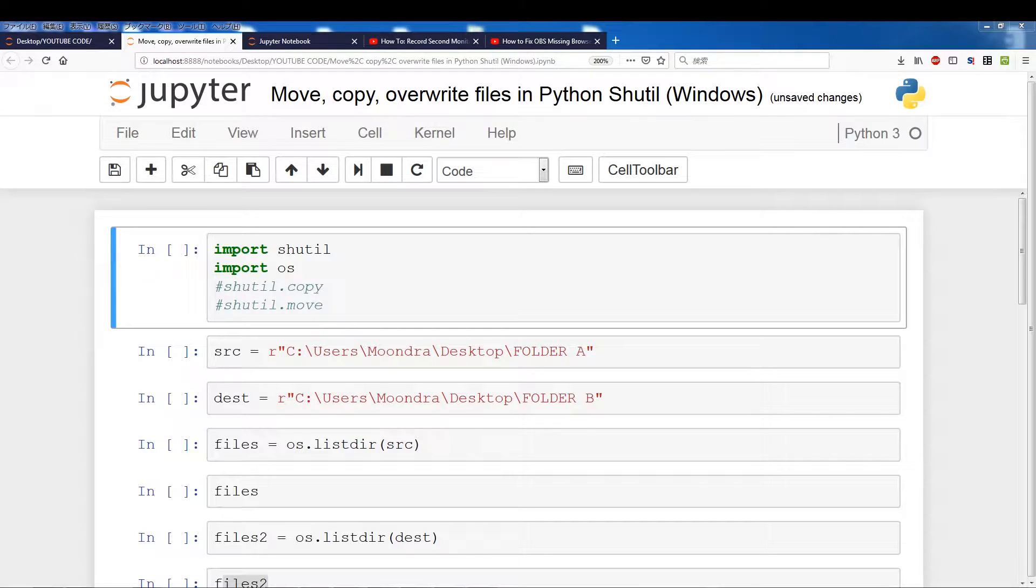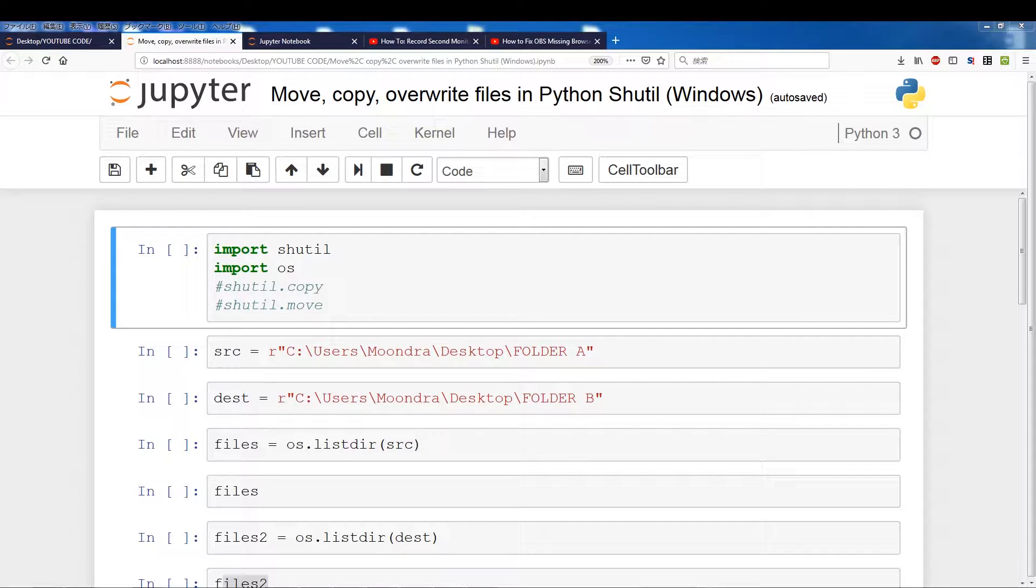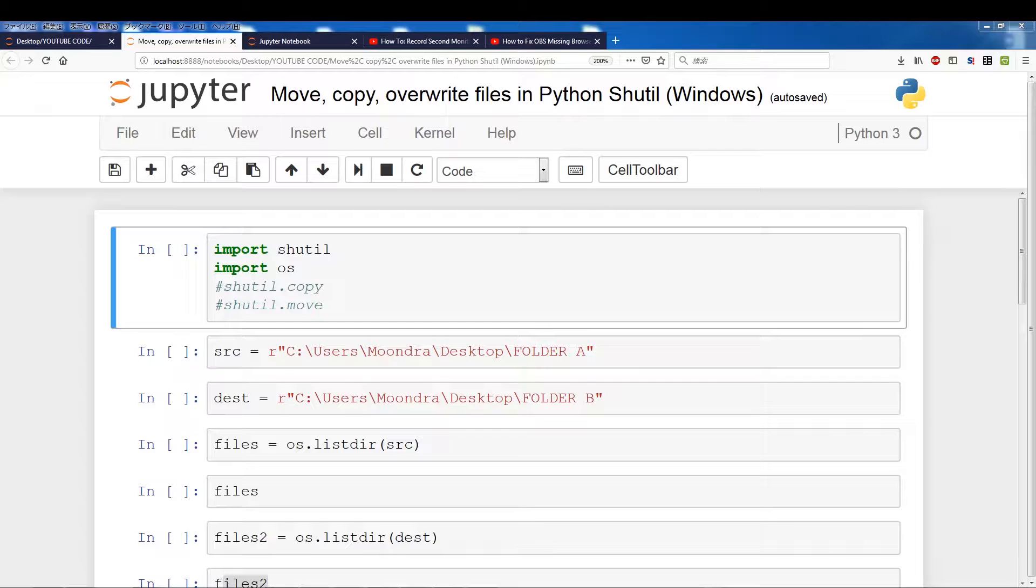Alright, so we'll be discussing Shutil and as I go through the tutorial there's a lot of gotchas and issues and things you have to be careful of when dealing with moving and copying files via Shutil. So I'll be going through all those issues as well so hopefully you won't run into those issues.